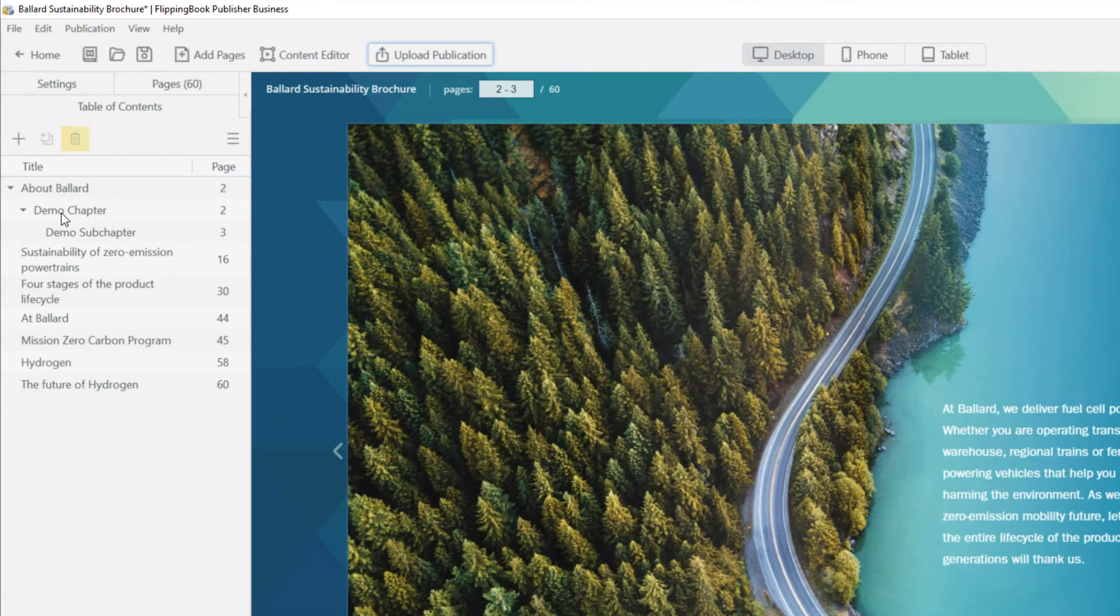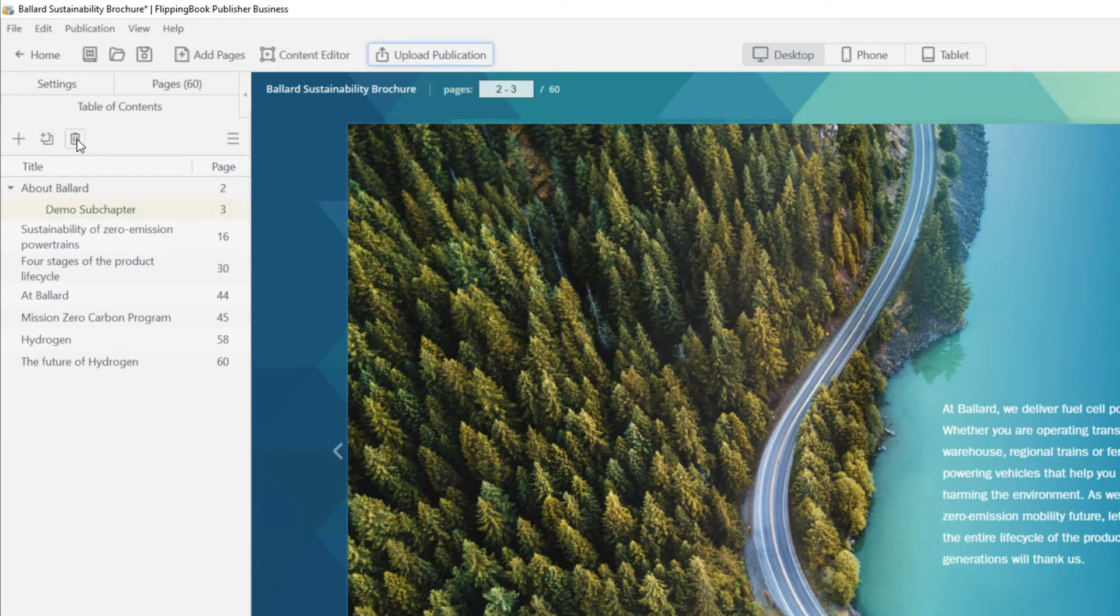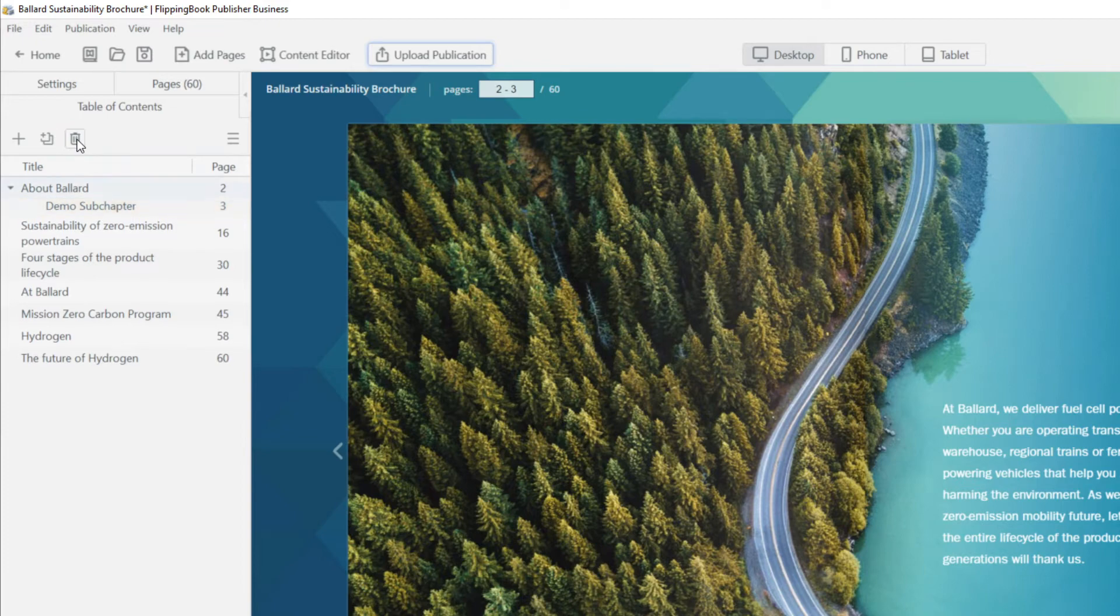To delete a chapter or a subchapter, select it and click the Remove button. Be aware that if you delete a chapter, its subchapters will be gone too.